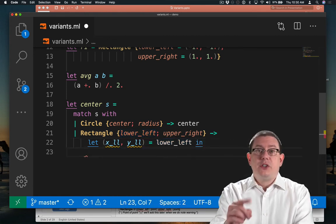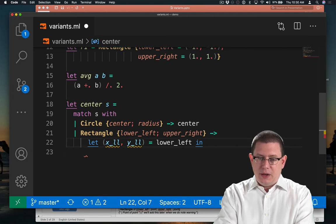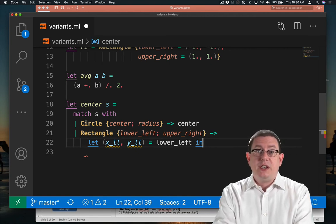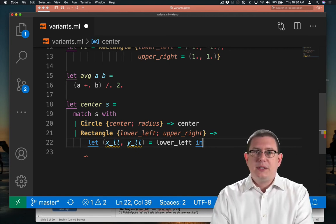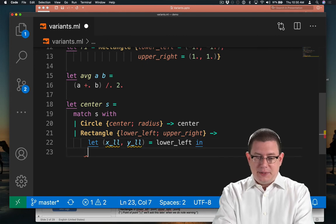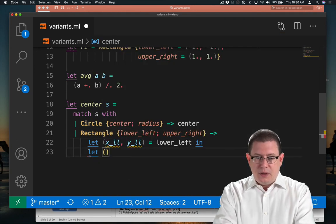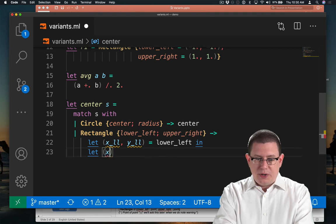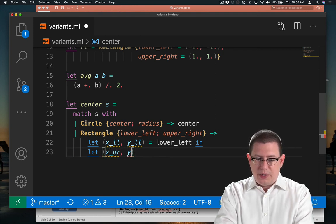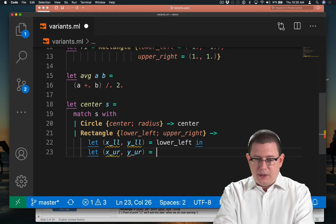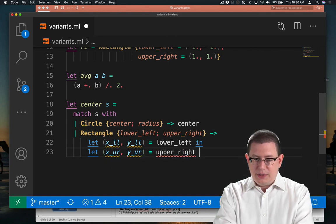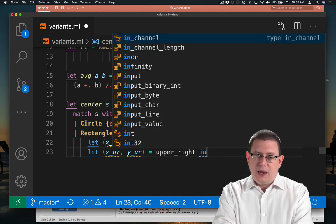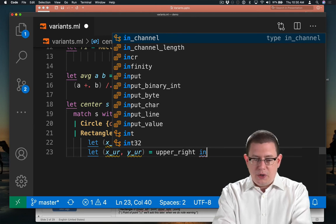You will notice what just happened there, by the way, when I typed in VS Code tried to auto-complete it to in underscore channel. That is somewhat a frustrating thing that happens. Let's get the x and y-coordinates of the upper right point as well. x upper right, y upper right, pattern match against upper right, in.